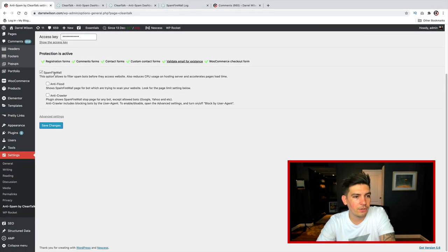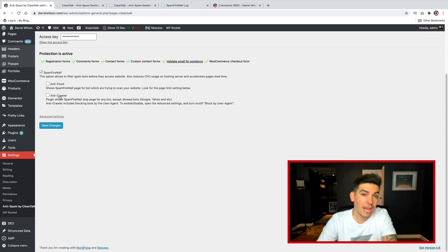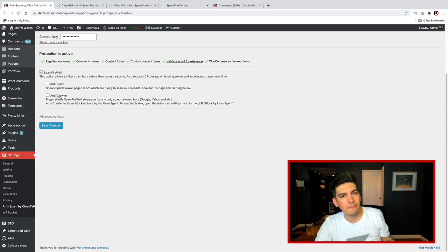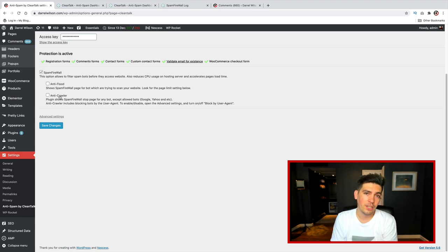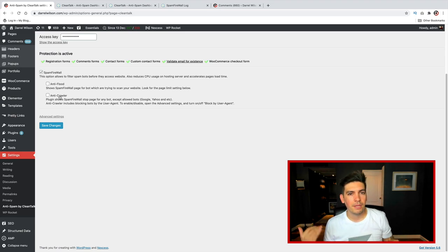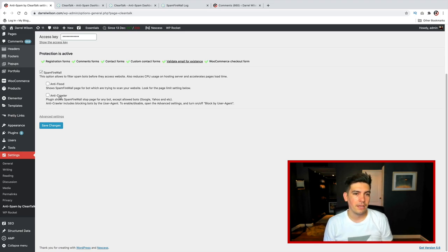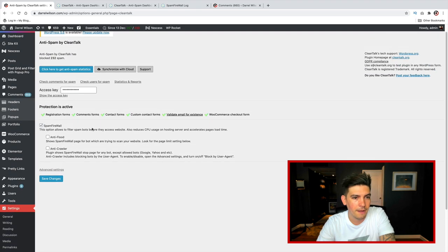Now, there are other options. You have the spam firewall, the anti-flood, and also the anti-crawler. Personally, I would not recommend that because that will stop Google from indexing your websites, and that can be something like sitemaps or just recognizing the content on your websites.